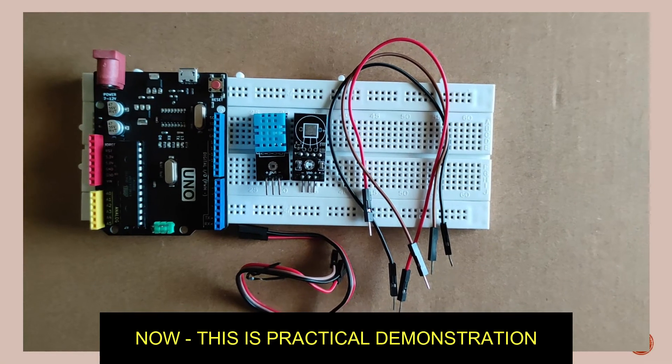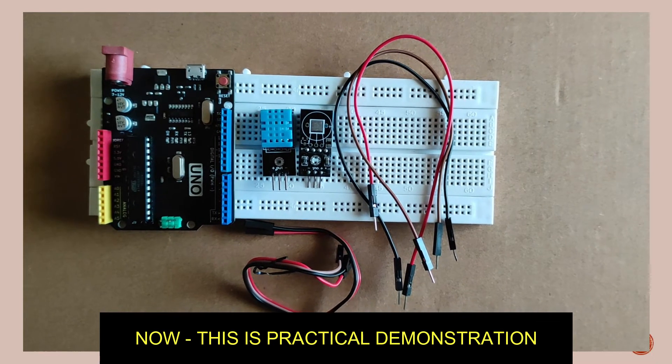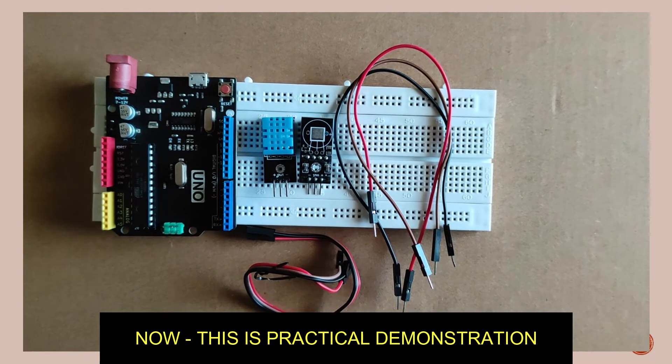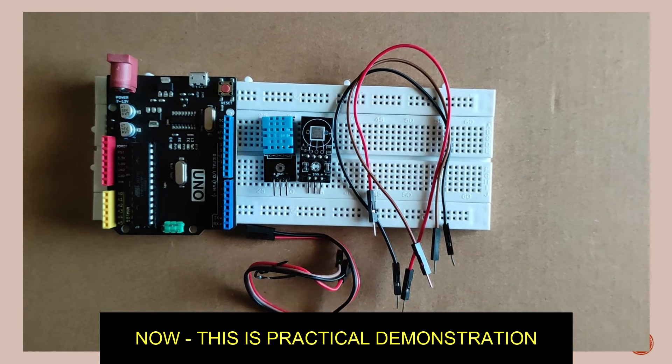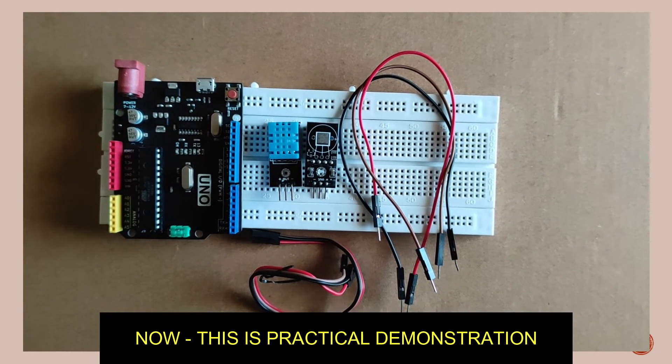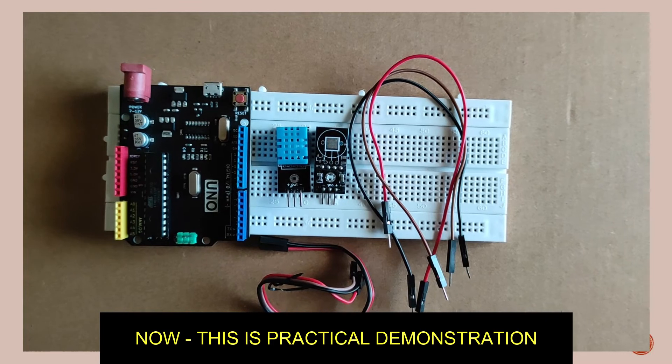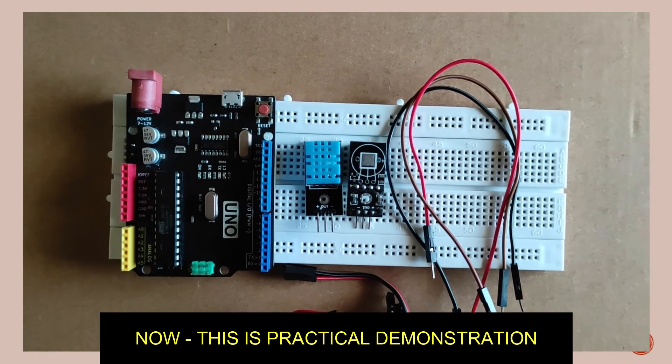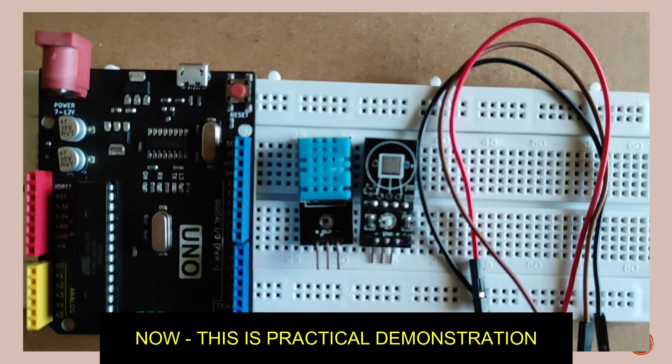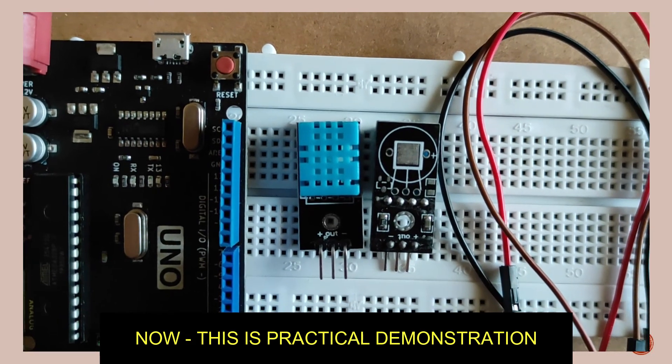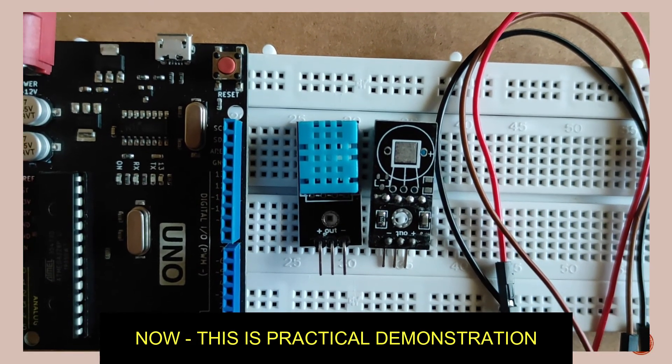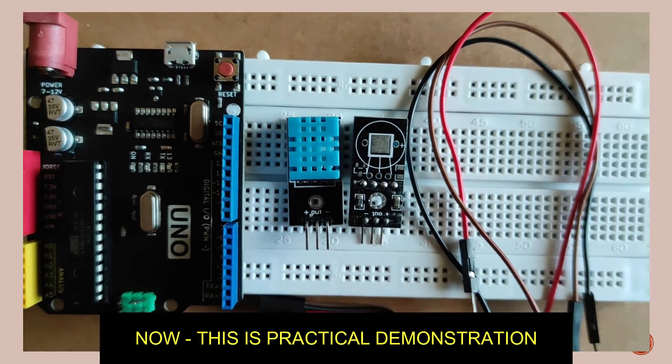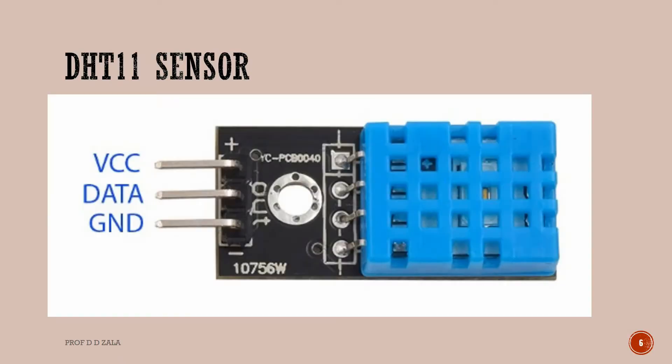These are the required components for our project which includes Arduino UNO board, DHT11 sensor, and breadboard. Let us have a close look at the DHT11 sensor. We can read the pinout, positive and negative terminals. In this tutorial, we will detect the temperature and humidity using DHT11 sensor. This sensor collects analog values and gives it to the Arduino UNO.